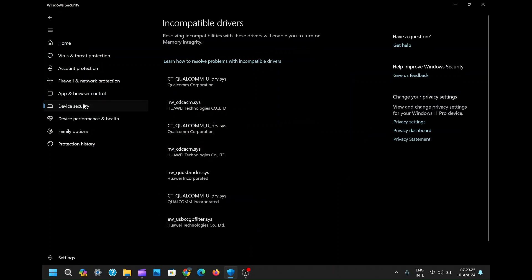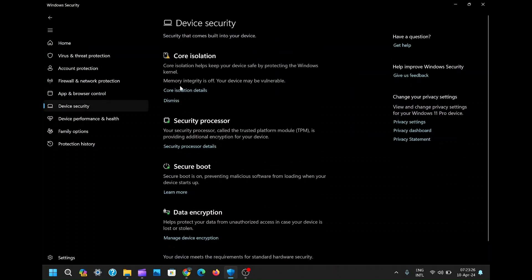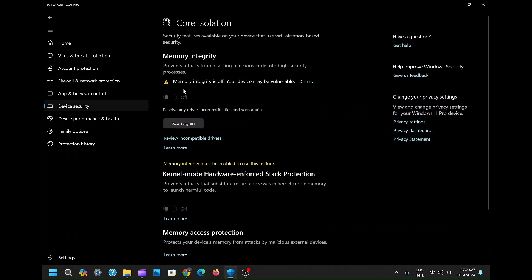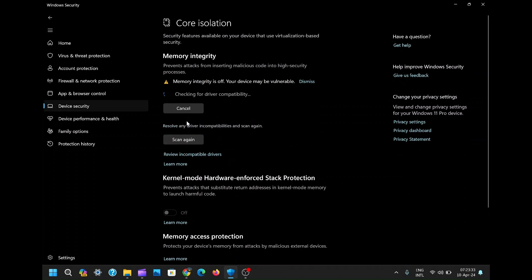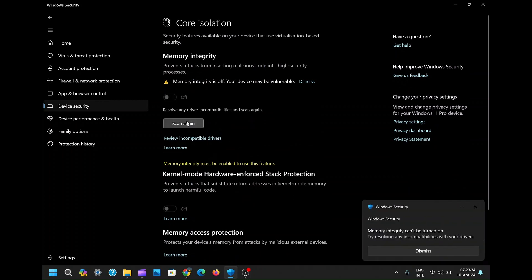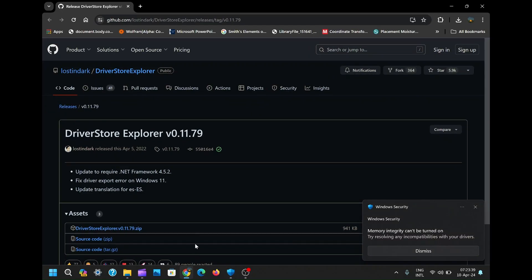In this tutorial, I'll guide you through solving the pesky core isolation incompatible drive issue that prevents you from turning on memory integrity. Many users encounter this error where attempting to enable memory integrity results in a list of incompatible drivers. But fear not, I have got a solution.